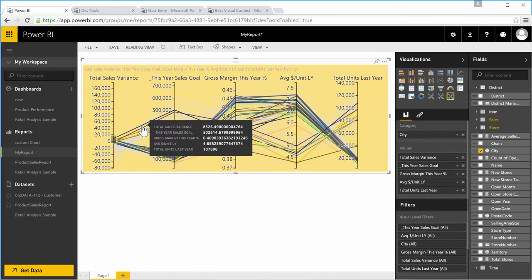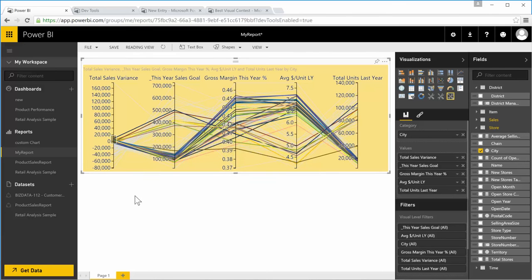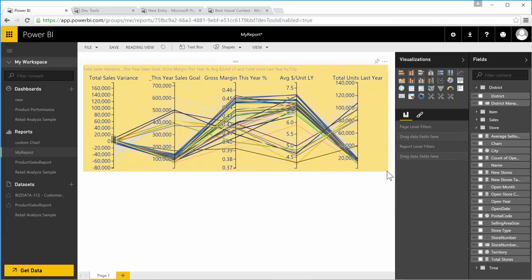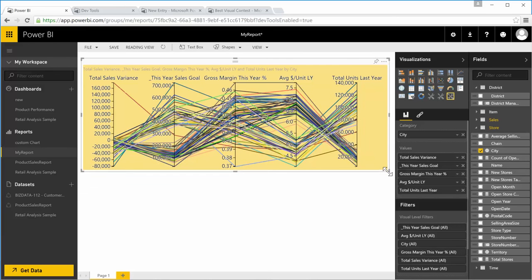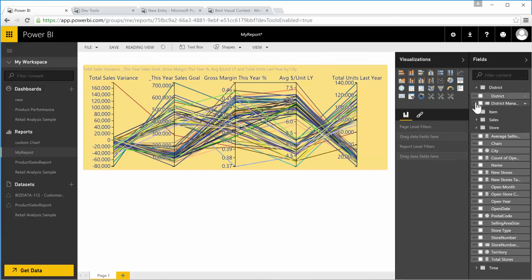And if you hover over the line, it will show you all the measures with the respective values. All right, let's draw another coordinate chart so that I can show you cross filtering.